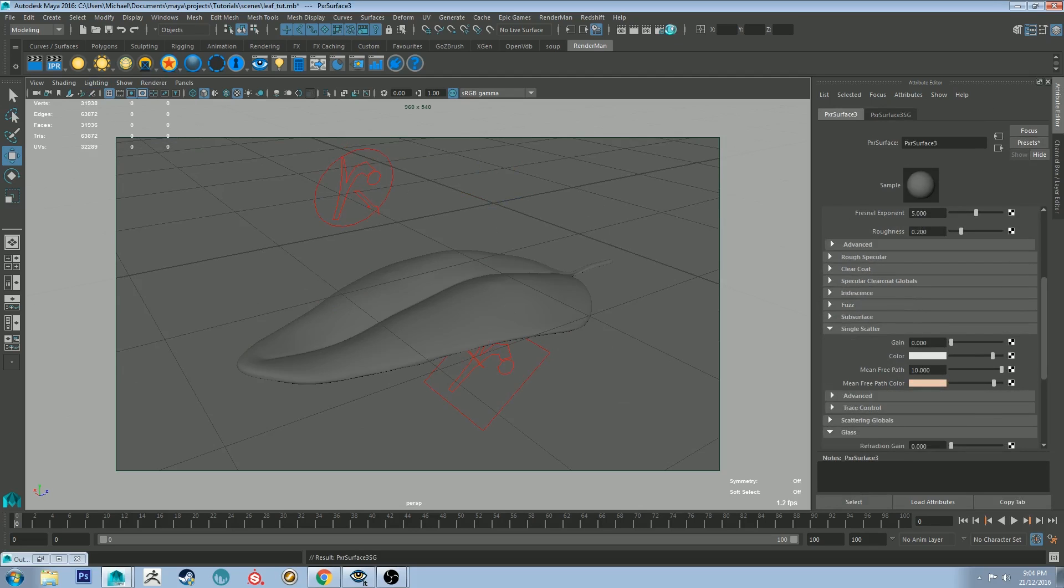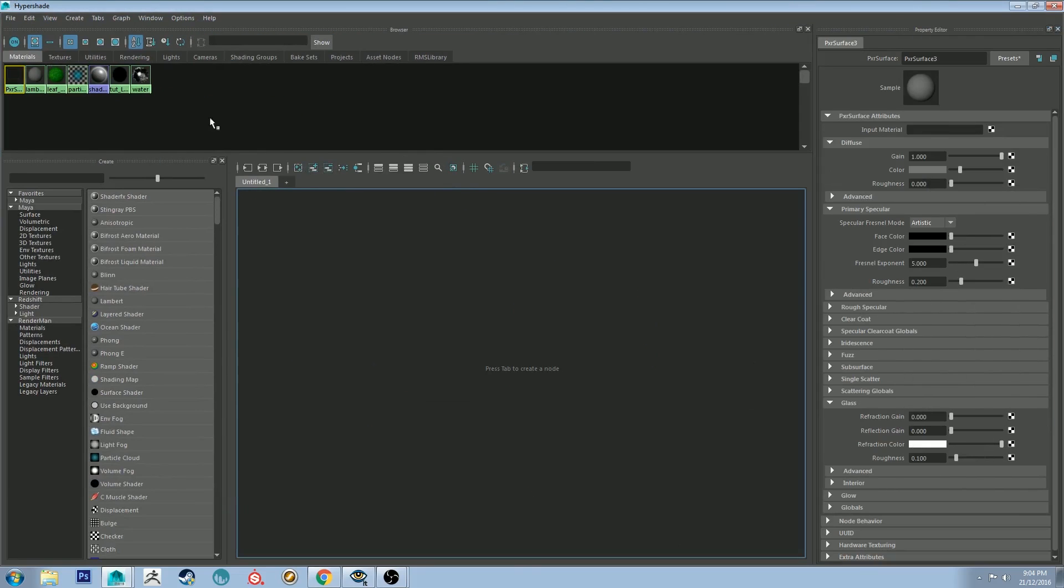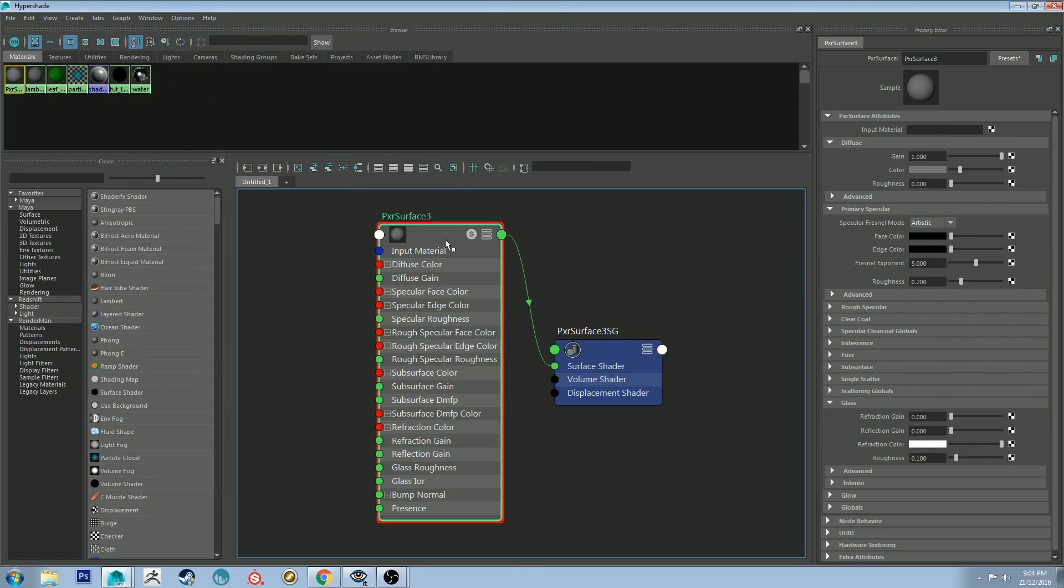I'm going to open up the hypershade editor and do a bit of editing in there so you can see what I'm doing. So graph that one out.